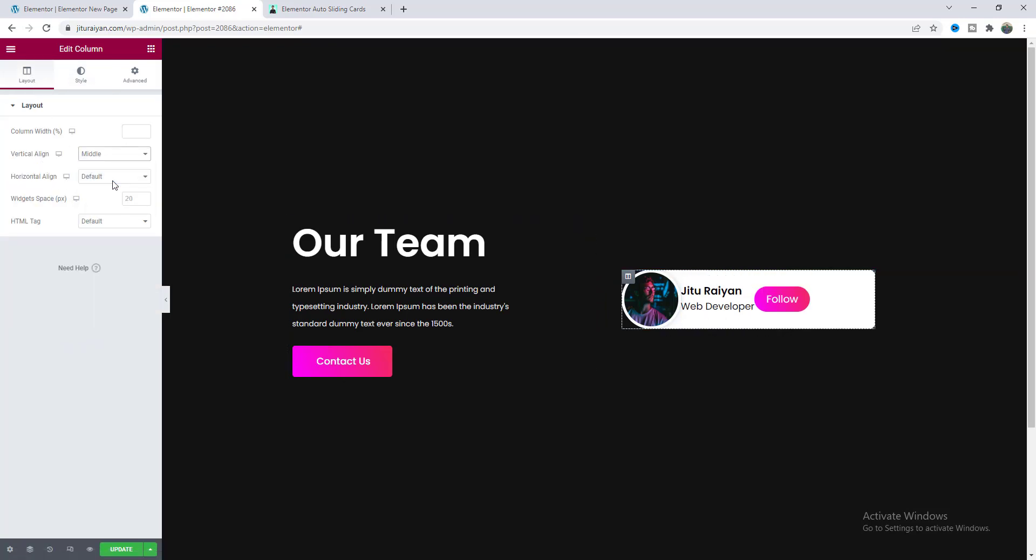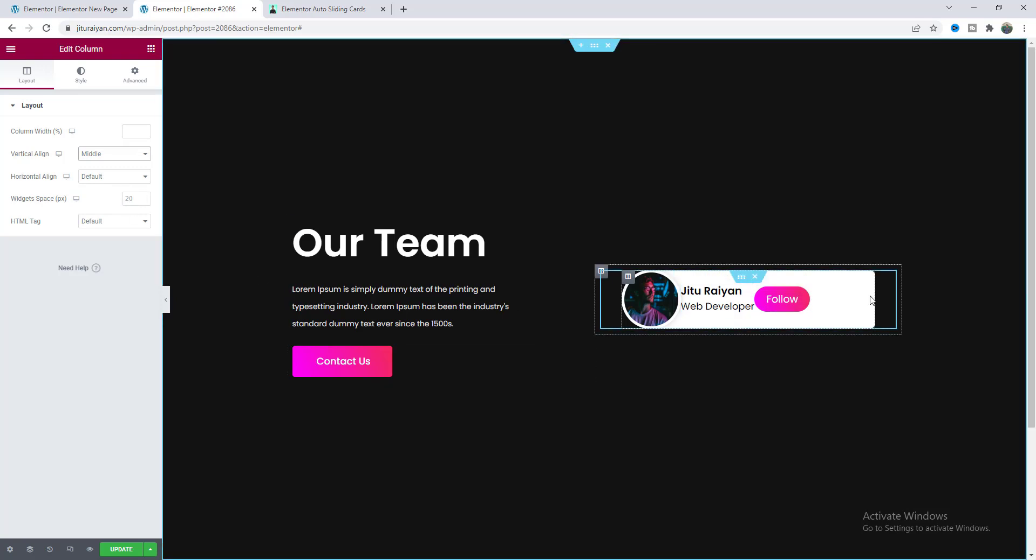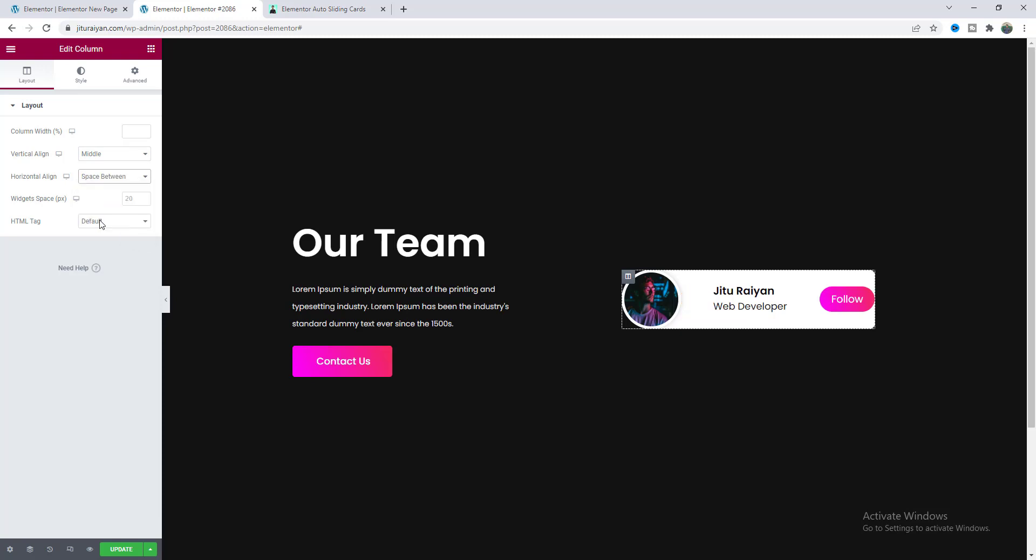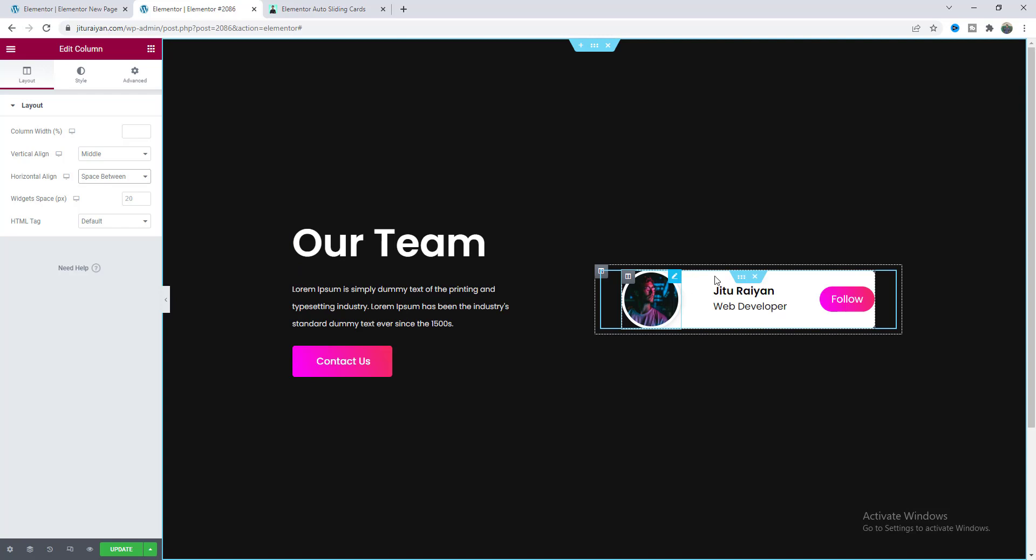So now here I want to place all of our content to vertically middle so from this column settings we need to make this vertical alignment to the middle. And as we want to place our this button on this right side we also need to make this horizontal align to the space between. Okay but when we make this the spaces between all of the items are evenly distributed but here I don't want to place our this item in the middle of this column like that.